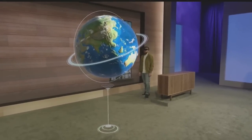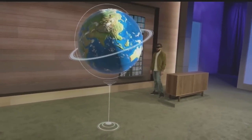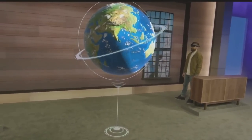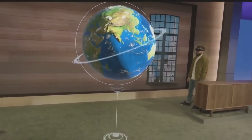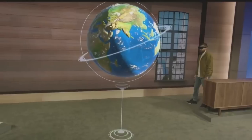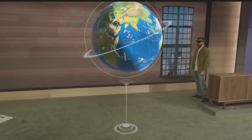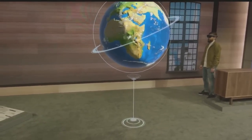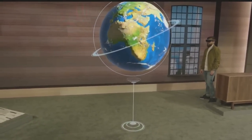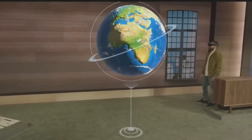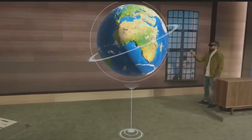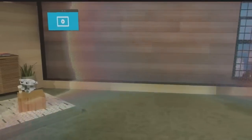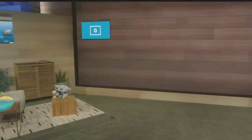When we introduced Windows Holographic, the globe was just a slide. Today, Darren is experiencing it as a universal Windows app. And guess what? It's running on Windows 10. Welcome to Windows Holographic.